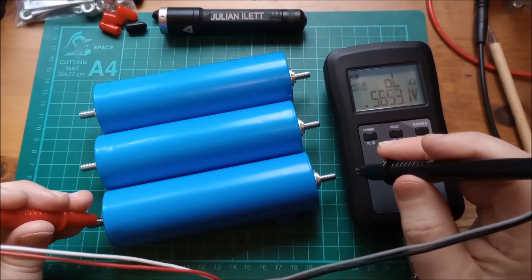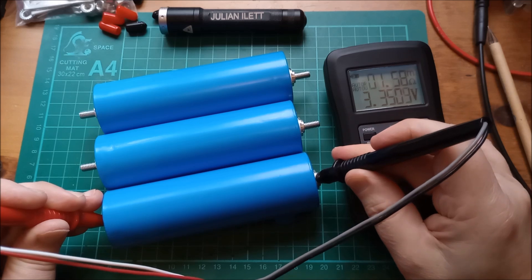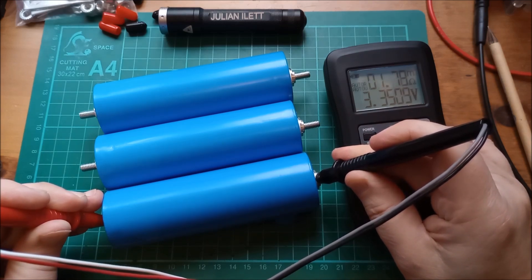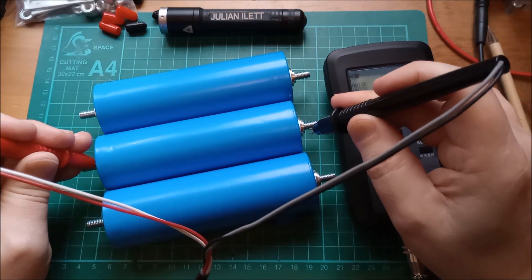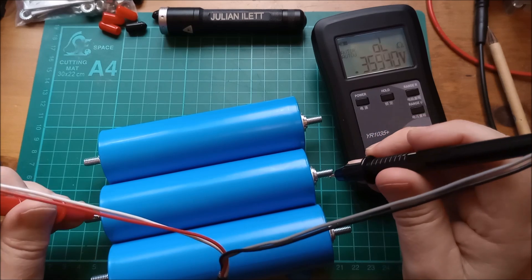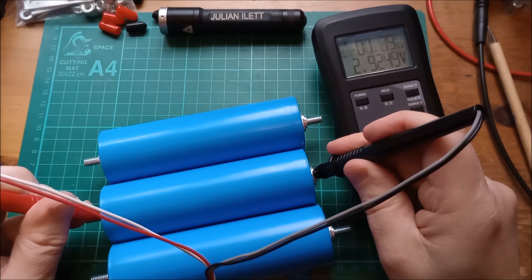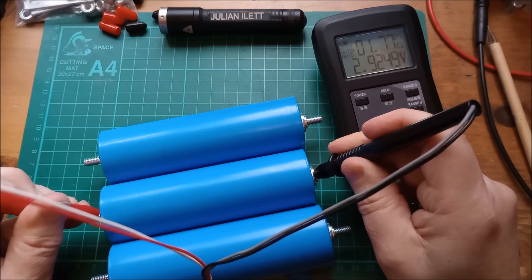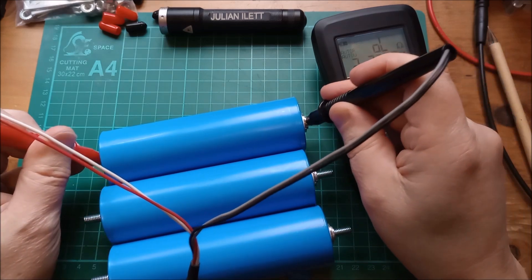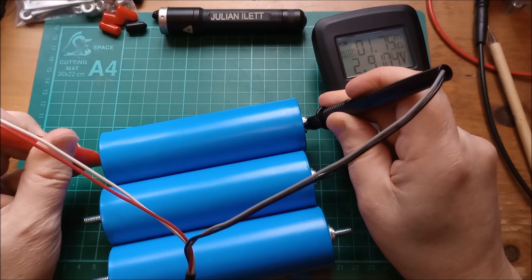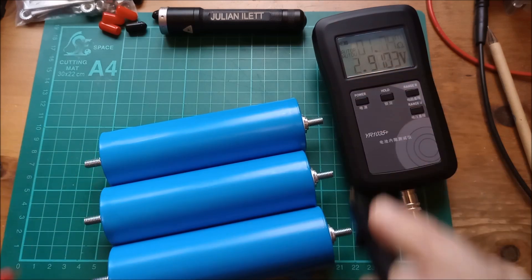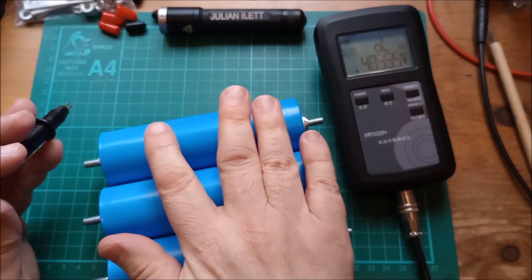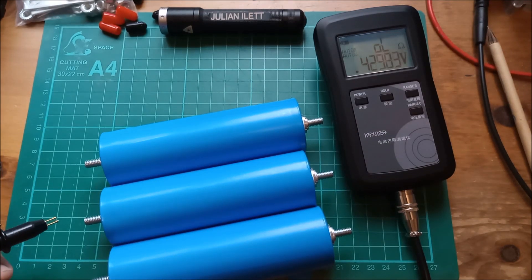The first cell is 1.80 or 1.79 milliohms. The second cell is very similar, 1.78 milliohms. And the third cell is 1.75 milliohms. So yes, they're all reading the correct internal resistance, even though these are actually slightly more discharged than they're meant to be.